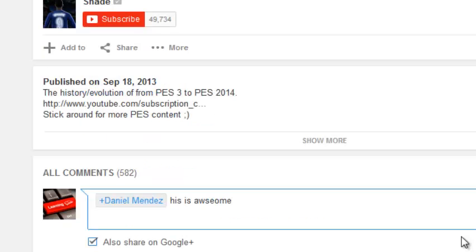So basically that's how you can reply to comments on YouTube. If you have any comment or question, you can leave it in the comments box below this video, and don't forget to subscribe.